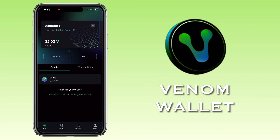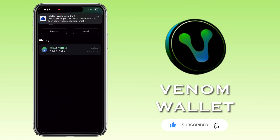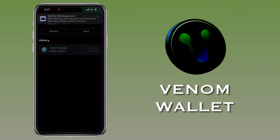That's how you deposit the Venom token on Venom Wallet. If you have questions, feel free to comment below. Please don't forget to like, subscribe, and hit the notification bell for more cryptocurrency video tutorials. See you in my next video.